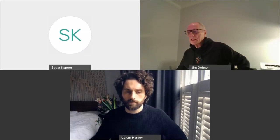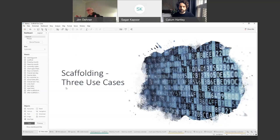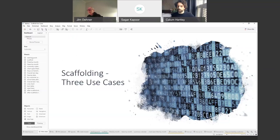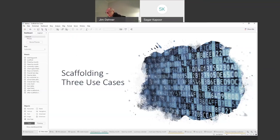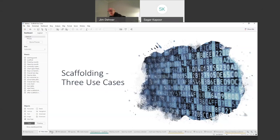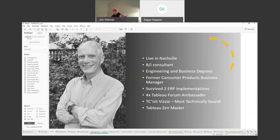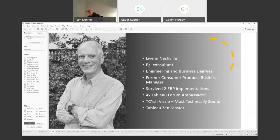Thank you. Good morning everybody — it's about 5:30 in the morning where I am, so I hope everybody's having a very good day. Today I want to talk about scaffolding and how you use scaffolding to restructure data. There are times when the data is not structured properly, so you just can't answer the business question you're faced with. We're going to take a look at three cases today — actual use cases from questions that came into the forum. I'm a BI consultant with degrees in engineering and marketing, a four-time forum ambassador, and yes, I am a Zen Master.